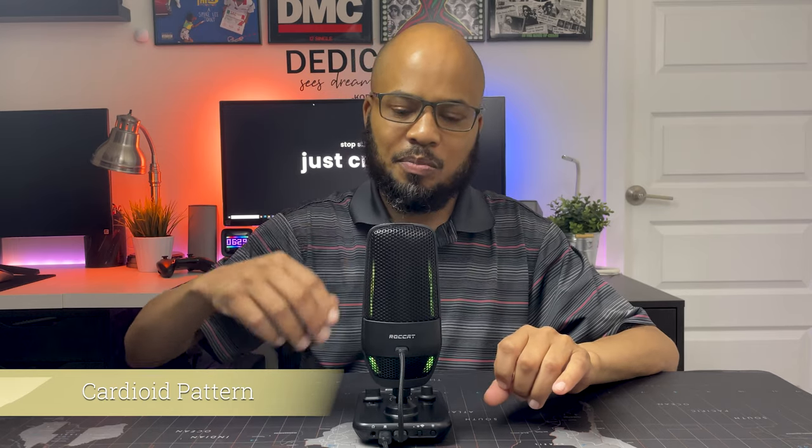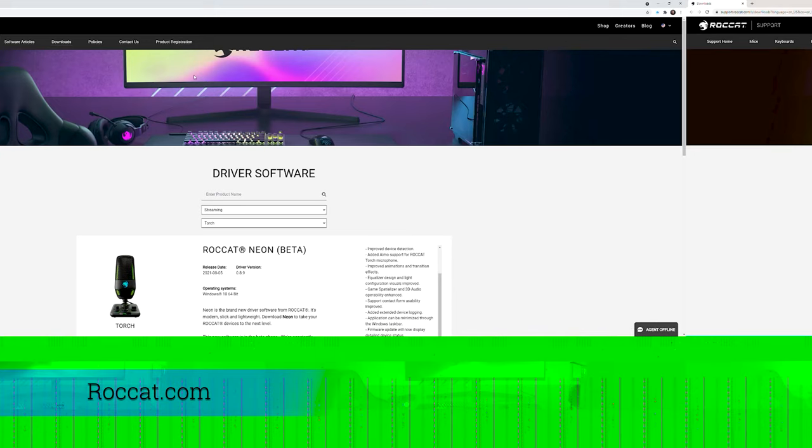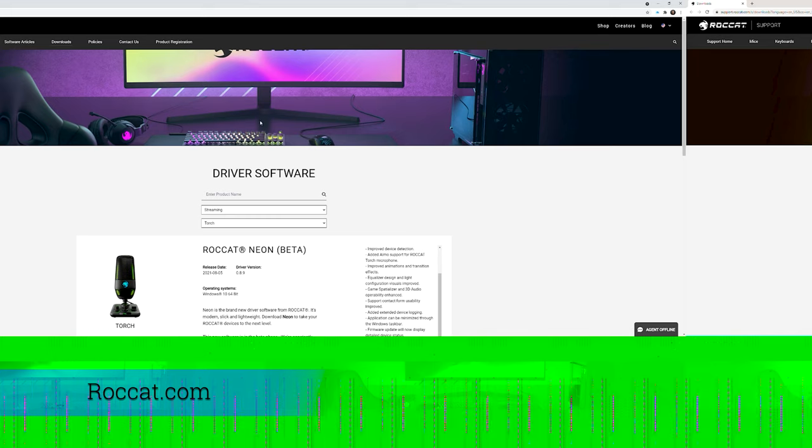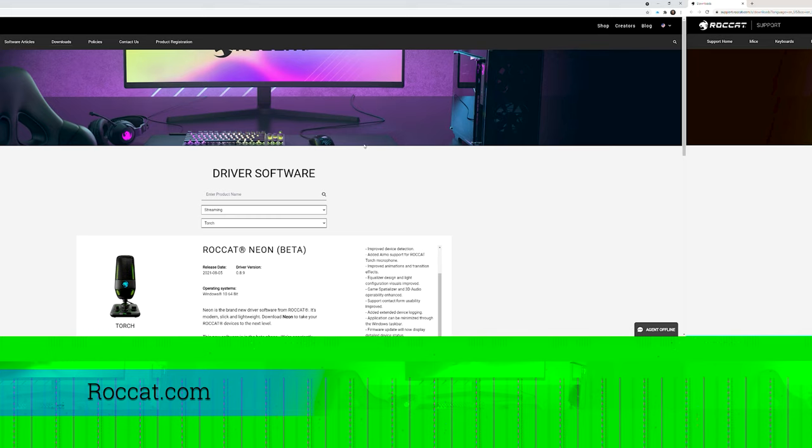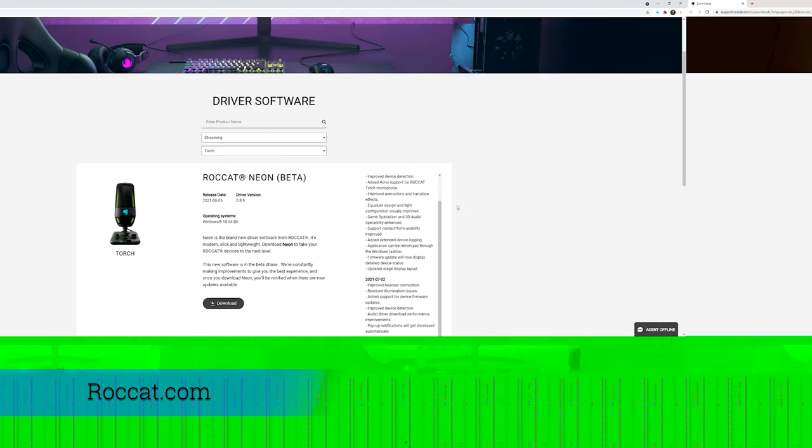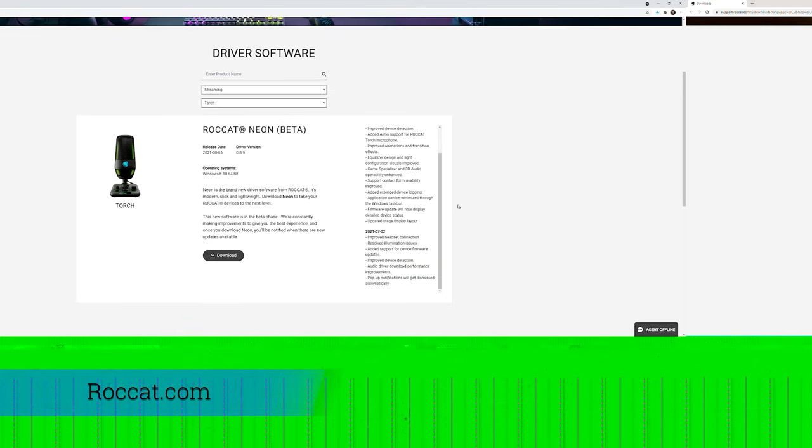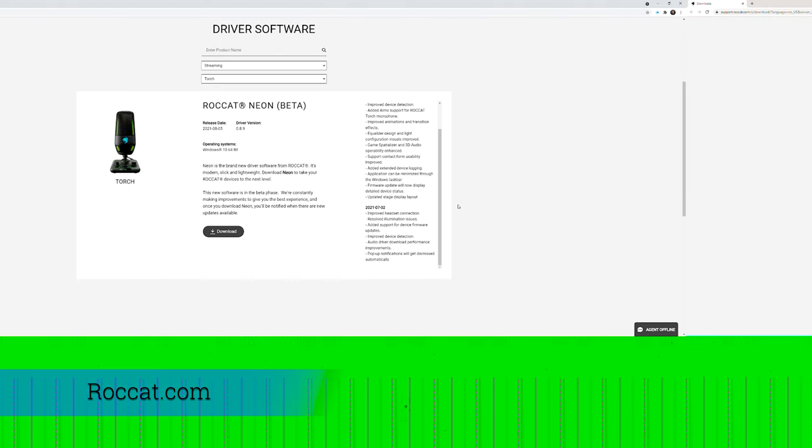To enable all these lighting modes and extra parts for this mic you have to download the Roccat Neon software from its website. This software will allow you to activate the LEDs and also give you the latest drivers for this mic.